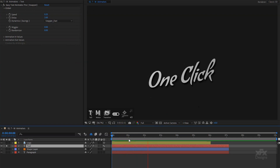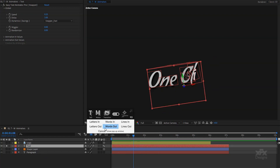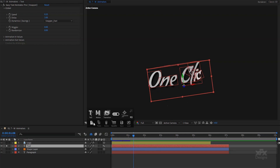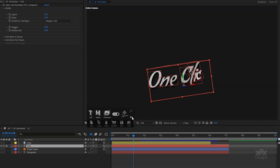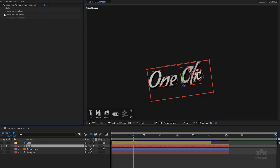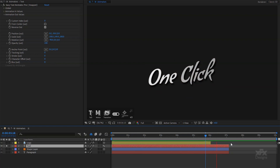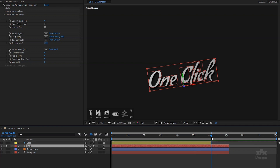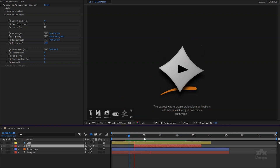Another cool feature is that we can select the based-on modes by simply expanding the script user interface. With the text layer selected, click on the based-on button and adjust to your needs. In this example I want the start animation to be based on letters, and the end animation based on words. Let's continue with the animation out values. Since it is going to be based on words, I will make it simple and quick. All we have to do now is to adjust the duration — simply drag the in and out points of the layer to fit the dynamics of the scene, and we are done.